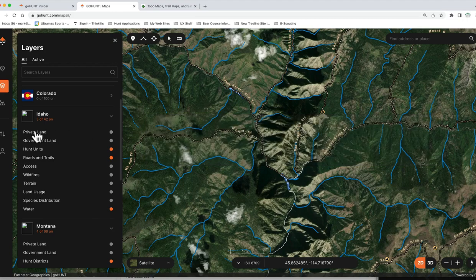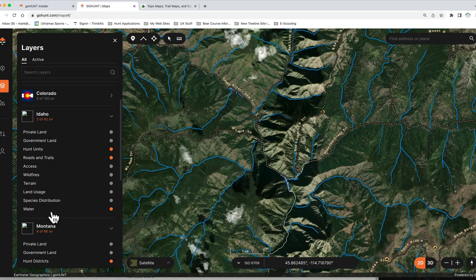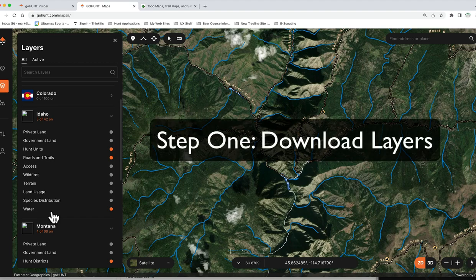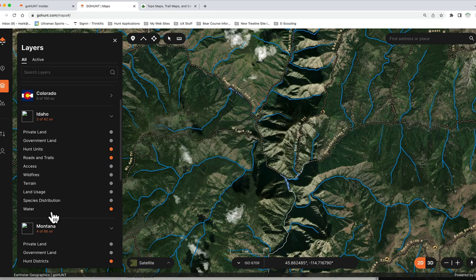When we talk about layers in Go Hunt, we're talking about all these supplemental layers — private land, government land, all the units, roads, wildfires, water — all the layers Go Hunt has available for each state. The programmers at Go Hunt added a new feature: you can now download the entire set of layers for an entire state with one download. Once downloaded, it will automatically update as new stuff is added, like new fires or road changes.